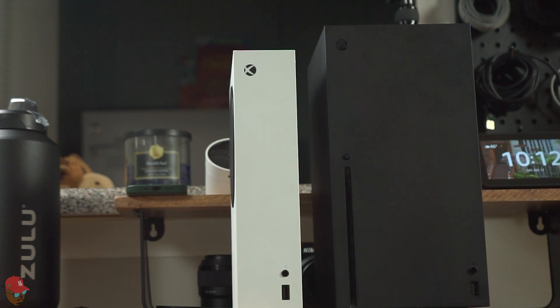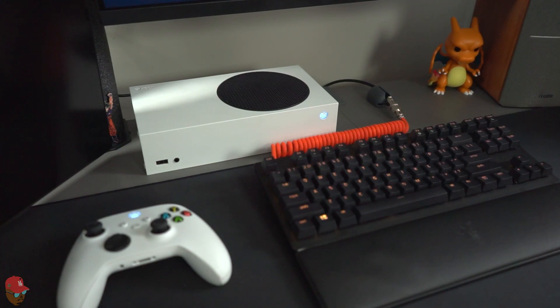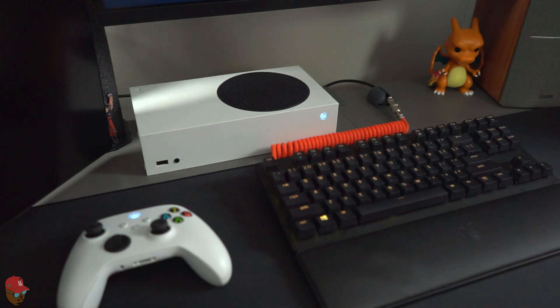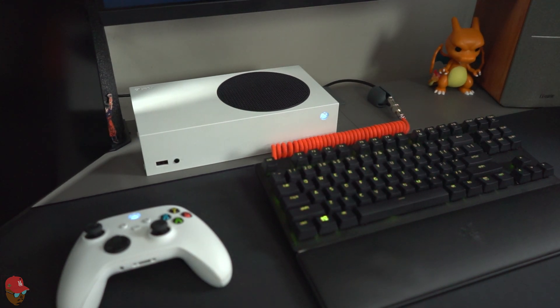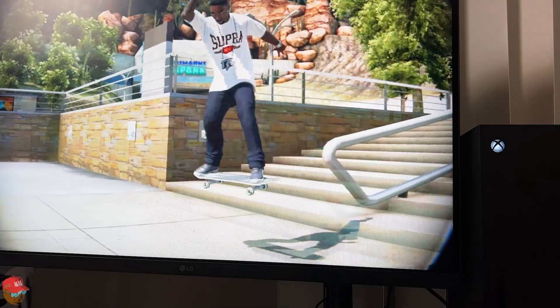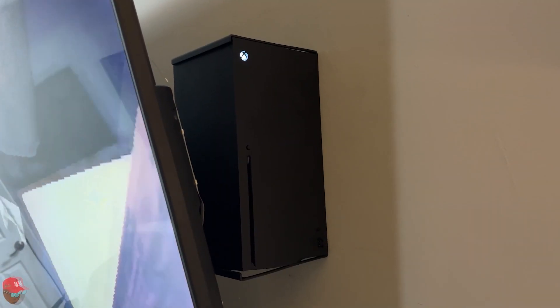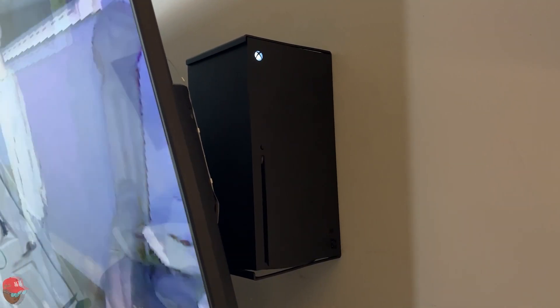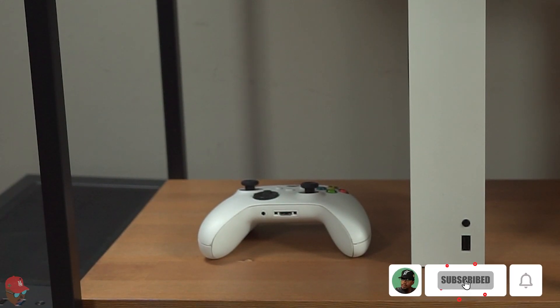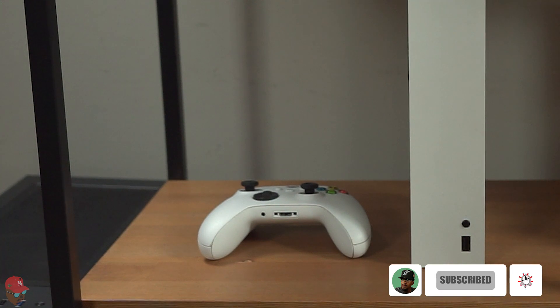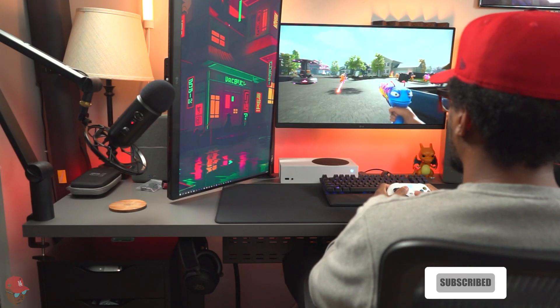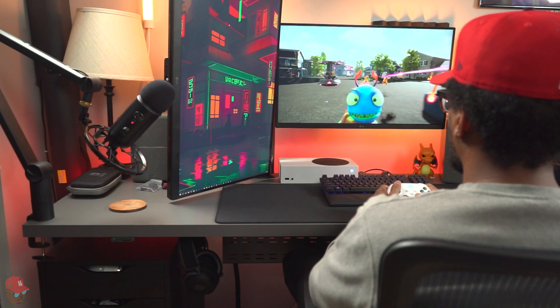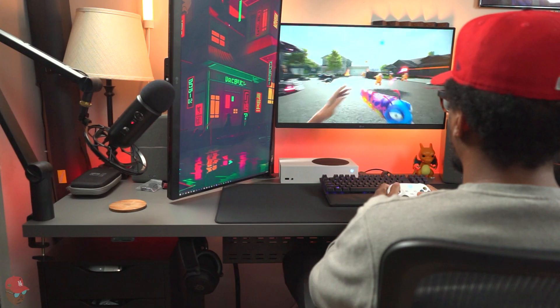With the lower price tag compared to the Series X, this is the perfect console for those who don't care about the best graphics. I definitely wish I got the Series S before this, but now I can have one in separate rooms without having to move it around. If you're able to get your hands on one, you totally won't regret it. I hope you enjoyed this video, remember to like and subscribe if you're not already. I'll catch y'all next time, peace.